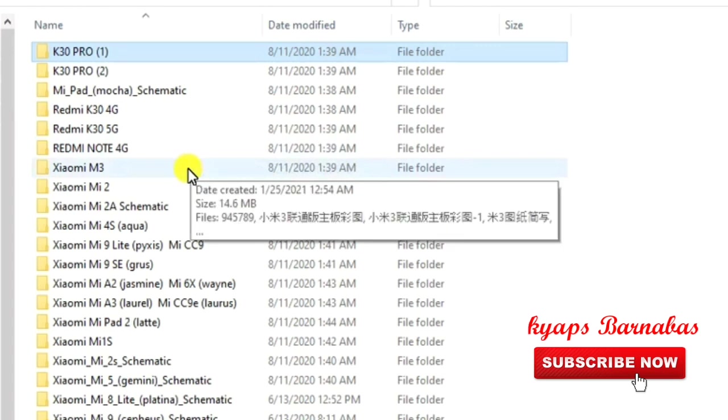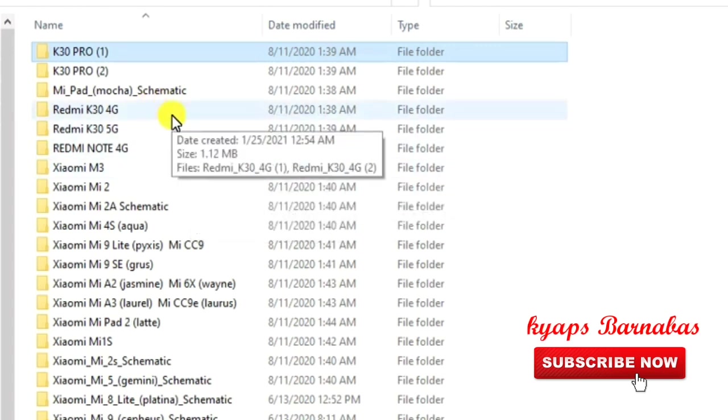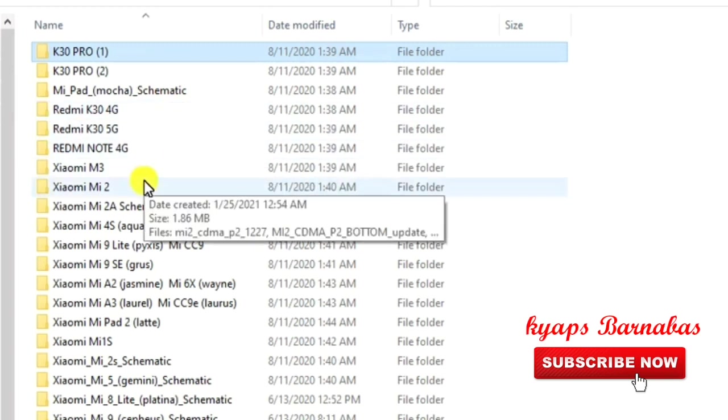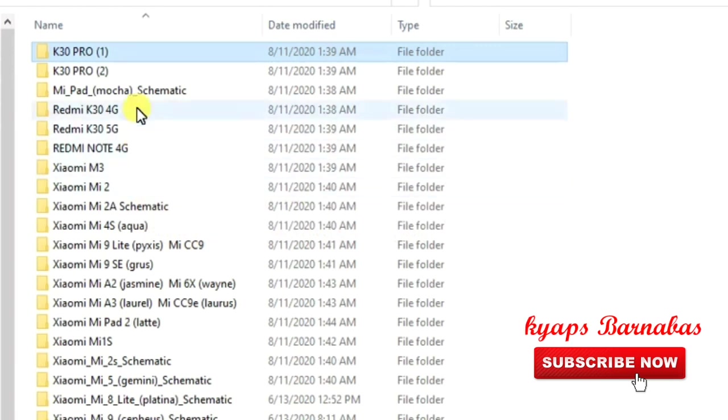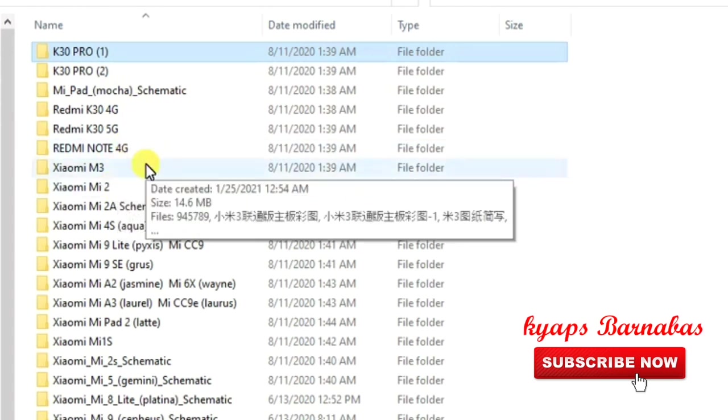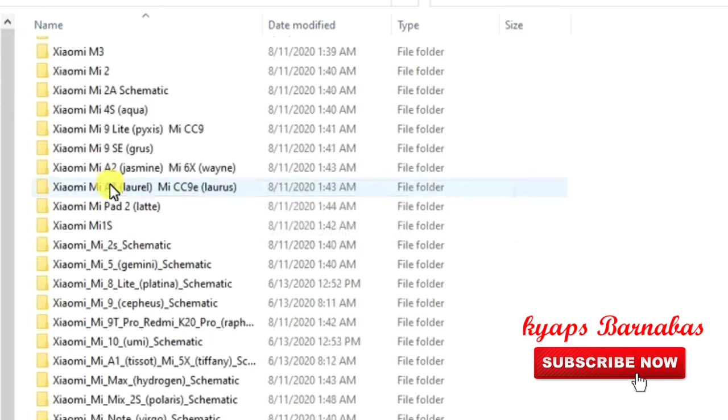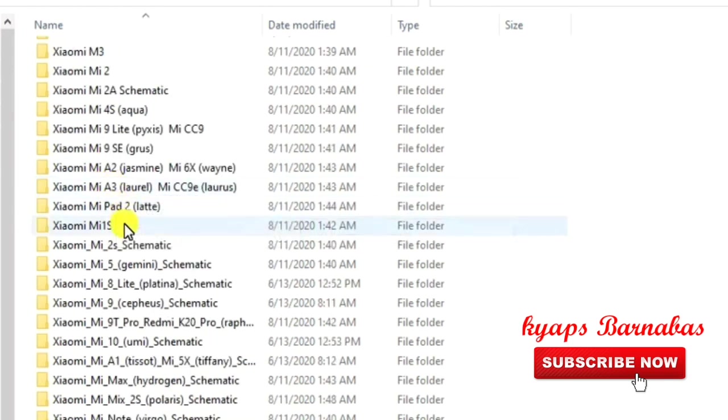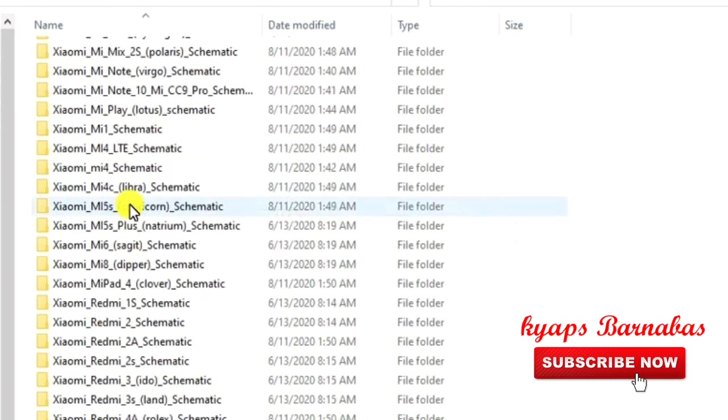This one goes inclusive with the Redmi. These have many models as you can see them listed here. The list is quite long, where you have the Note 4G, the M3, 2A4S, and other long models.